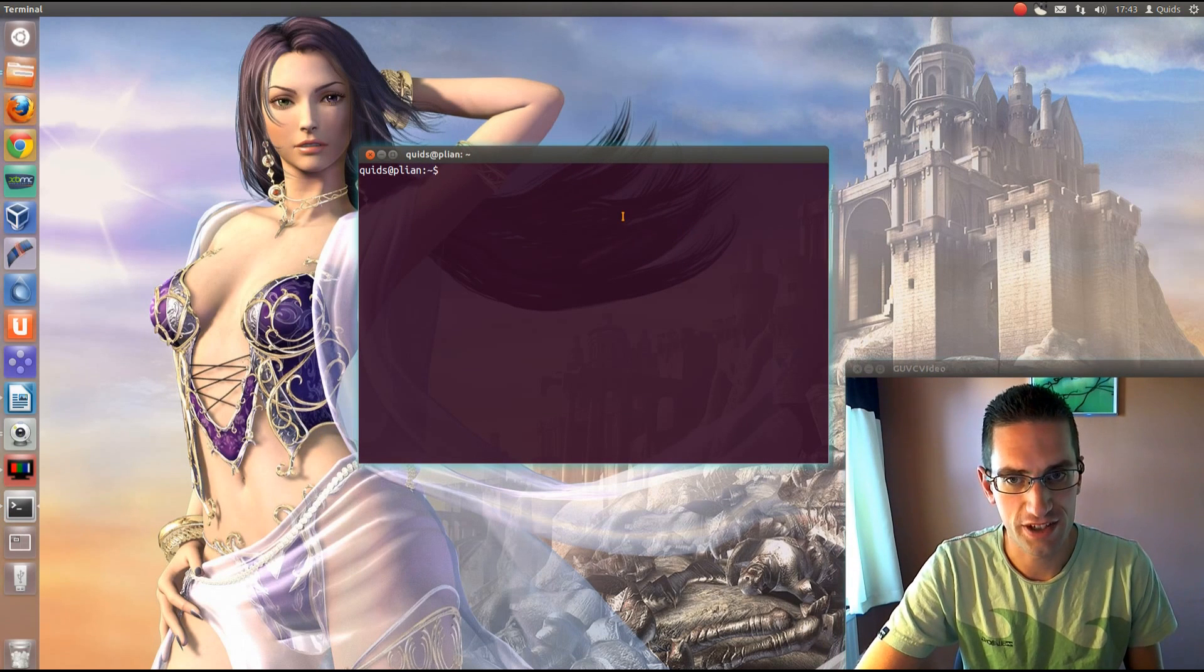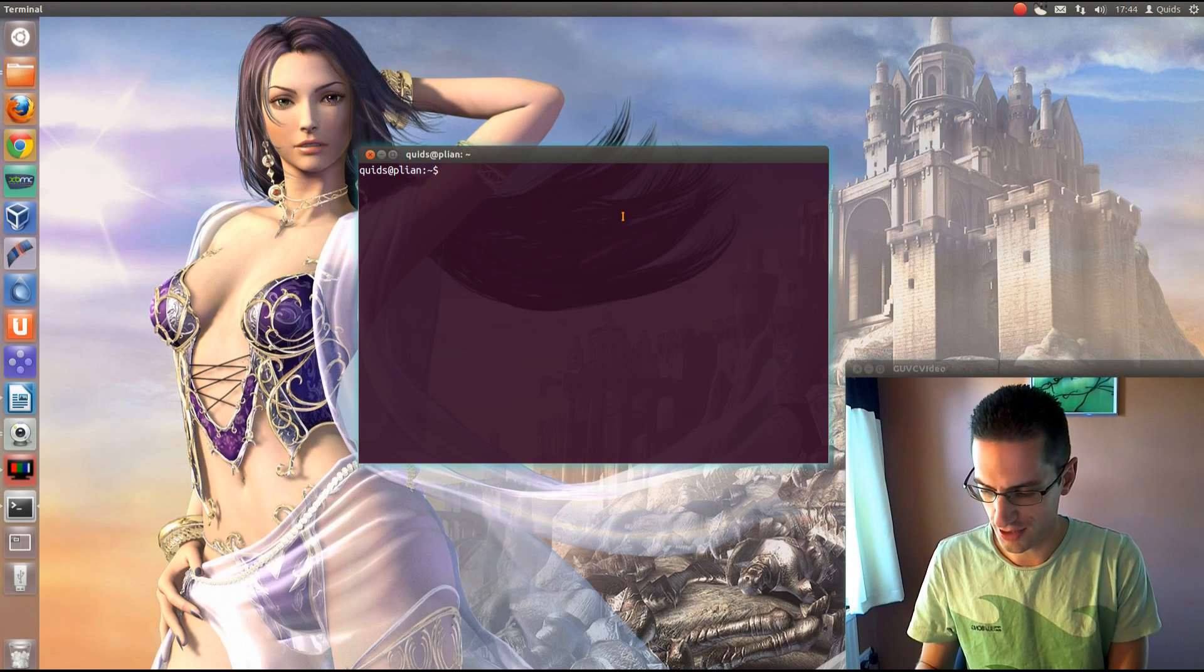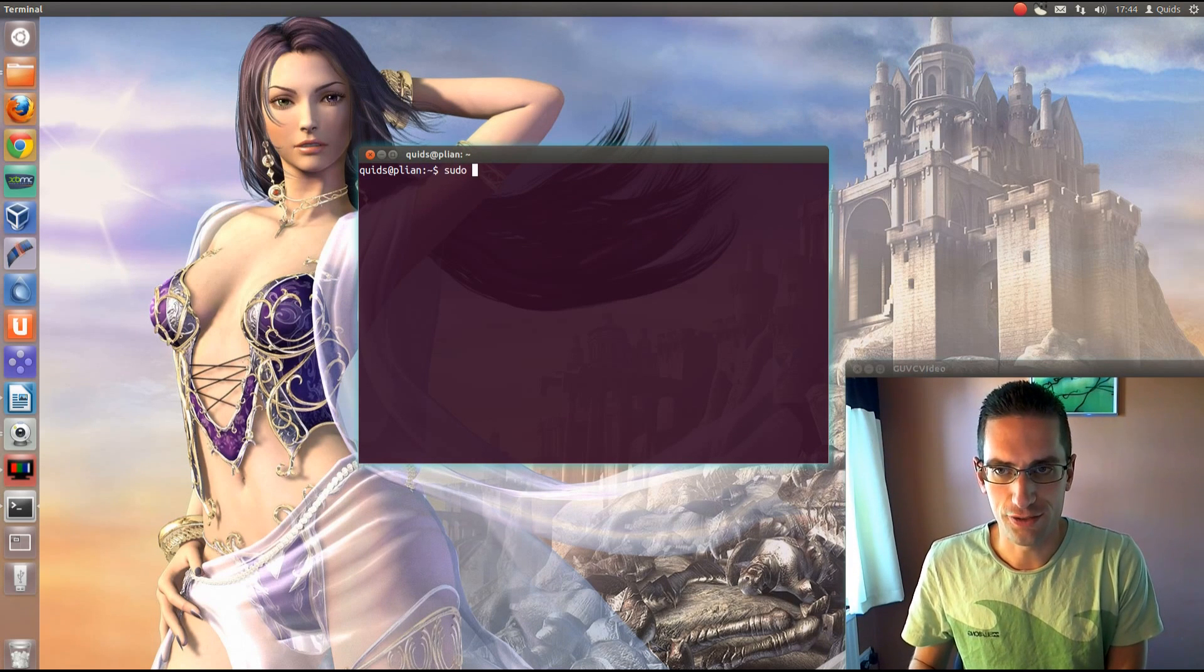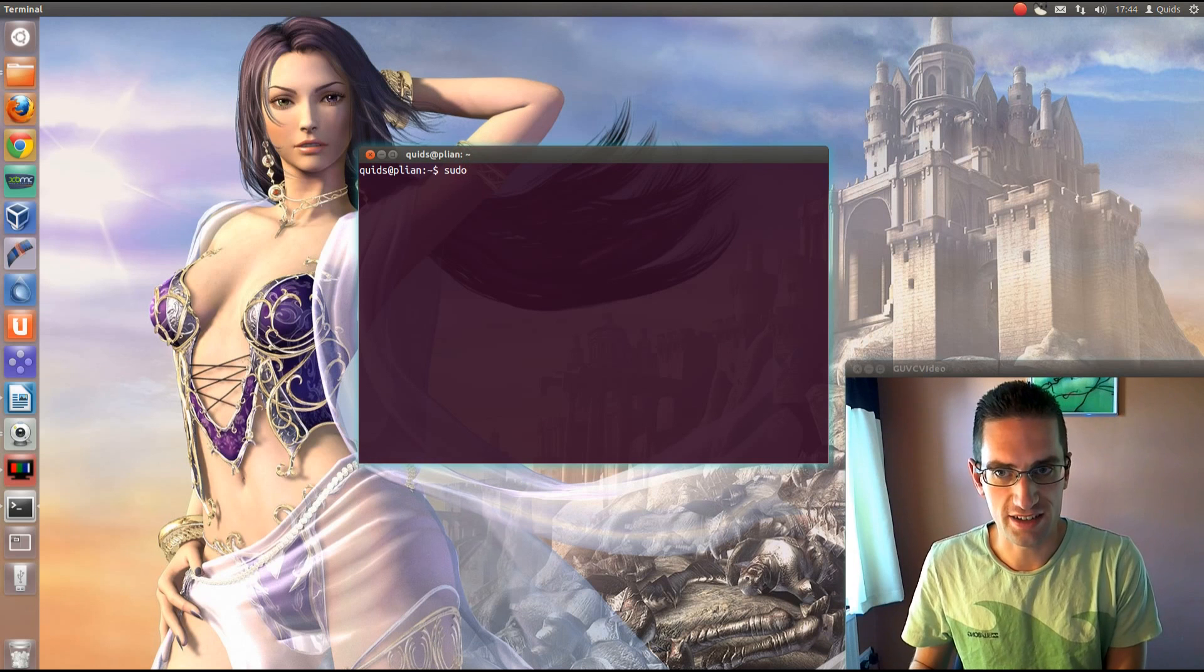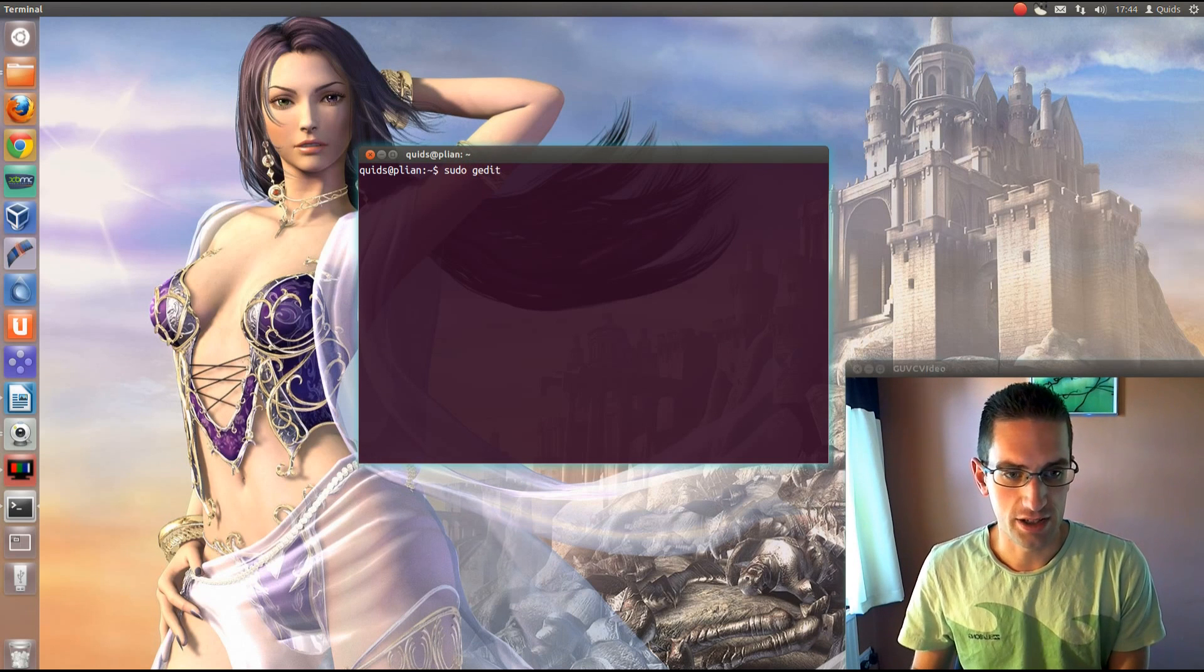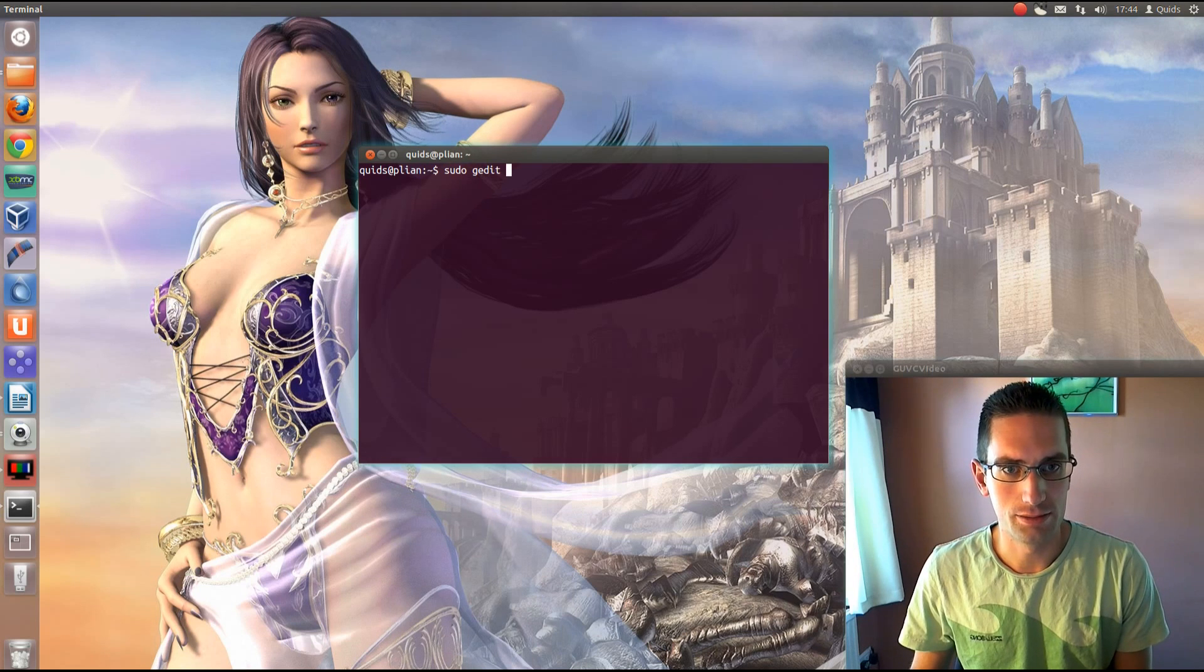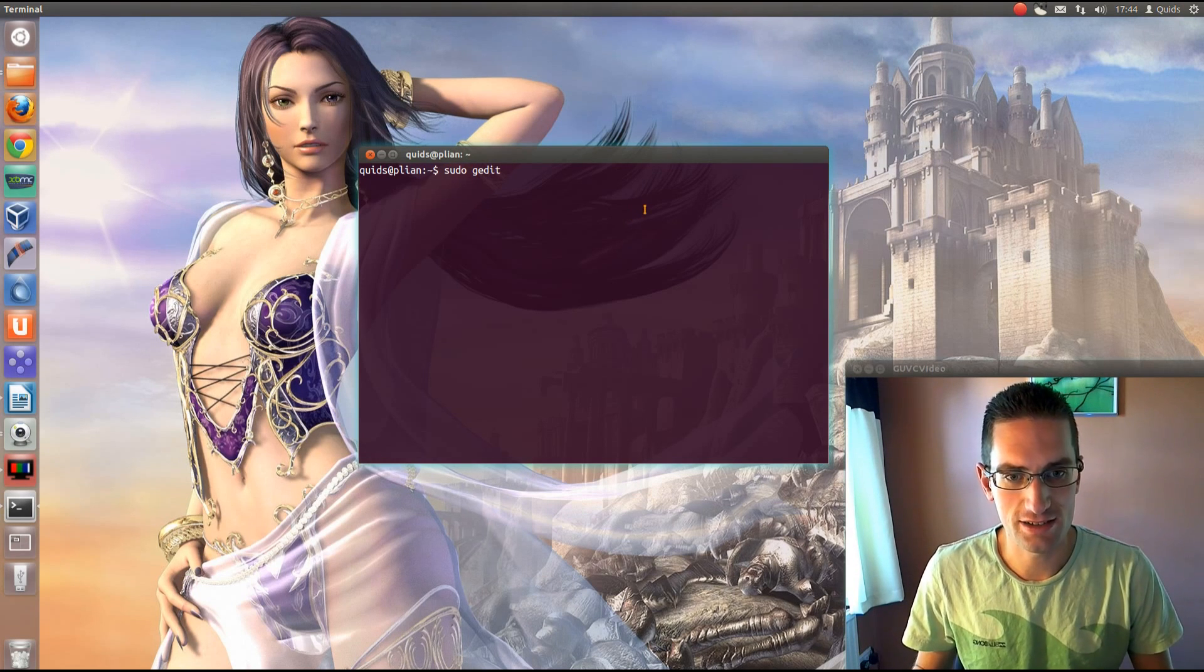So the first method with fstab we'll do through the terminal. What you have to do is type in sudo. Now for Ubuntu users your default text editor is gedit, however if you prefer to use nano, vi, or any of the other text editors such as kate...